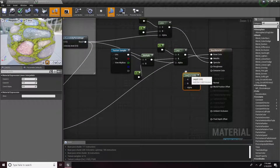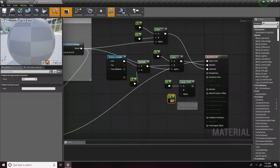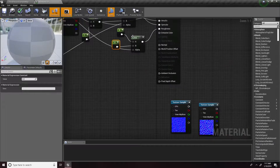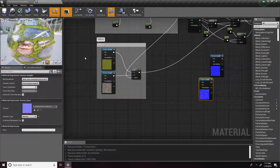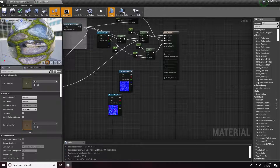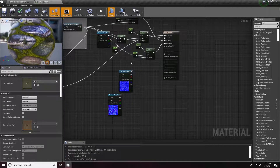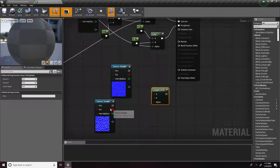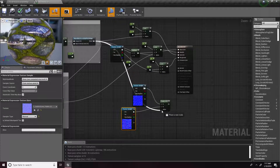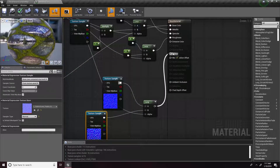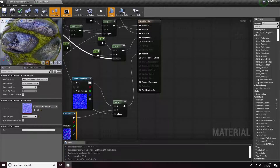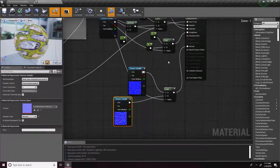Next up we're going to do our roughness — roughness is essentially the same setup as the specular. And finally our normal maps — grab another Lerp. The stone normal goes to B, the moss normal goes to A, then bring out the alpha. Notice the image on the top left — it looks a lot better.